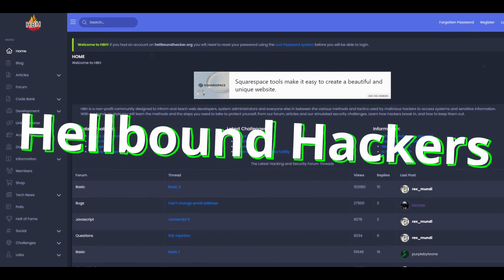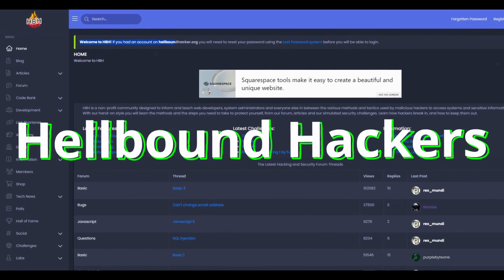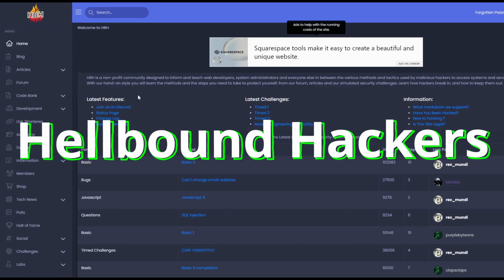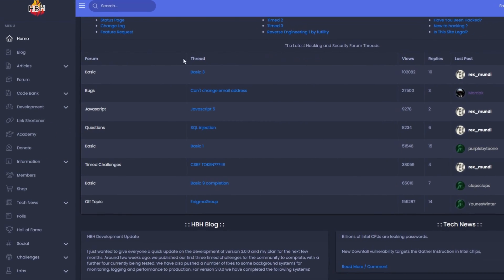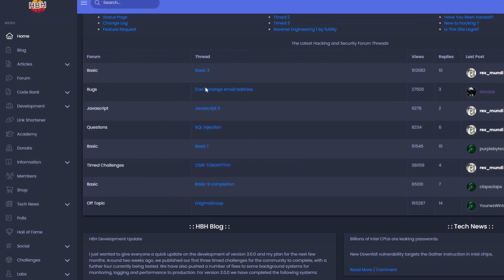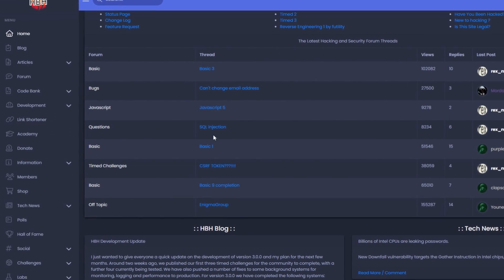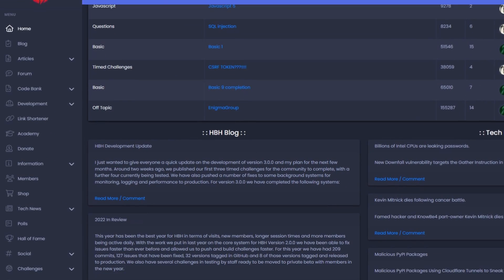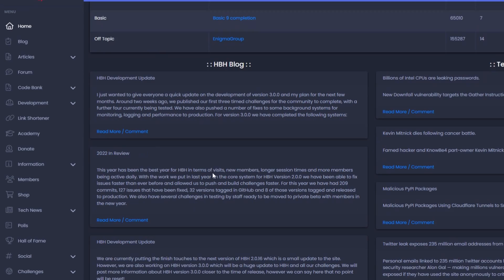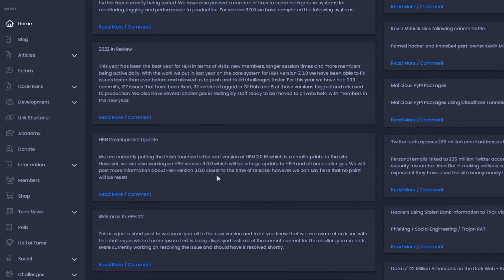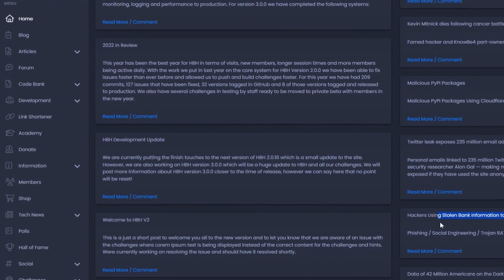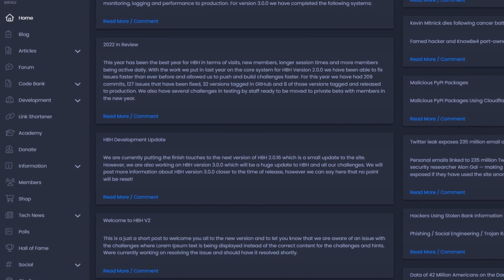Then we have Hellbound Hackers. Hellbound Hackers is an all-around computer security platform, as it not only offers hands-on challenges, articles, forums, and a wide array of hacking tutorials, but also has one of the biggest hacking communities around, with over 100,000 registered members.